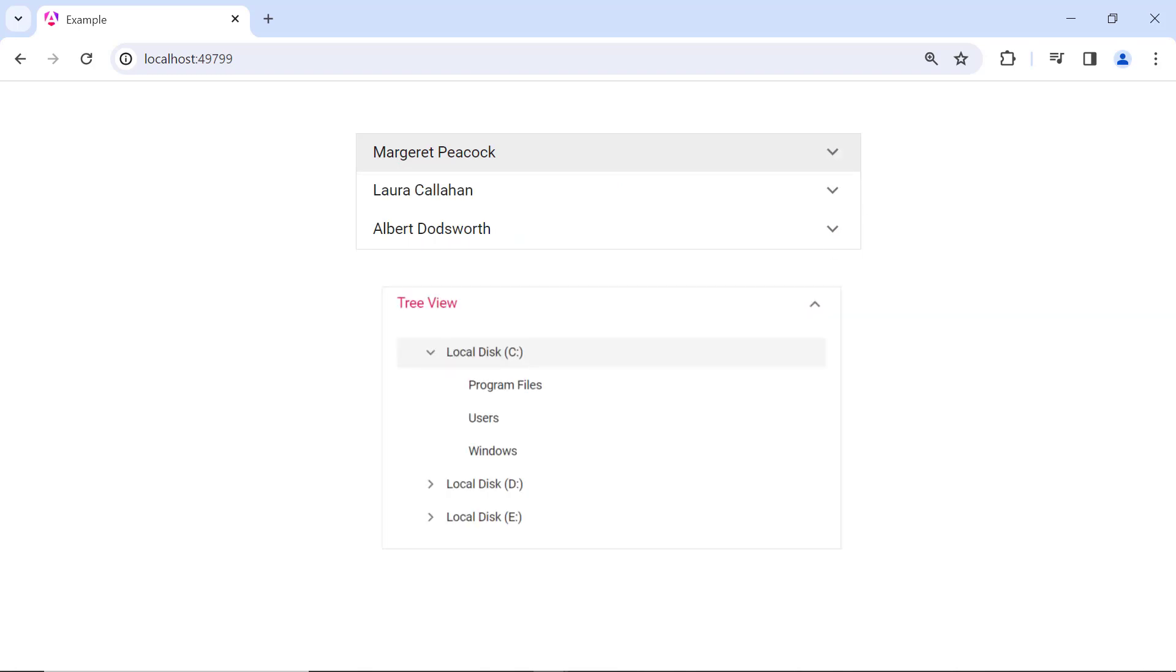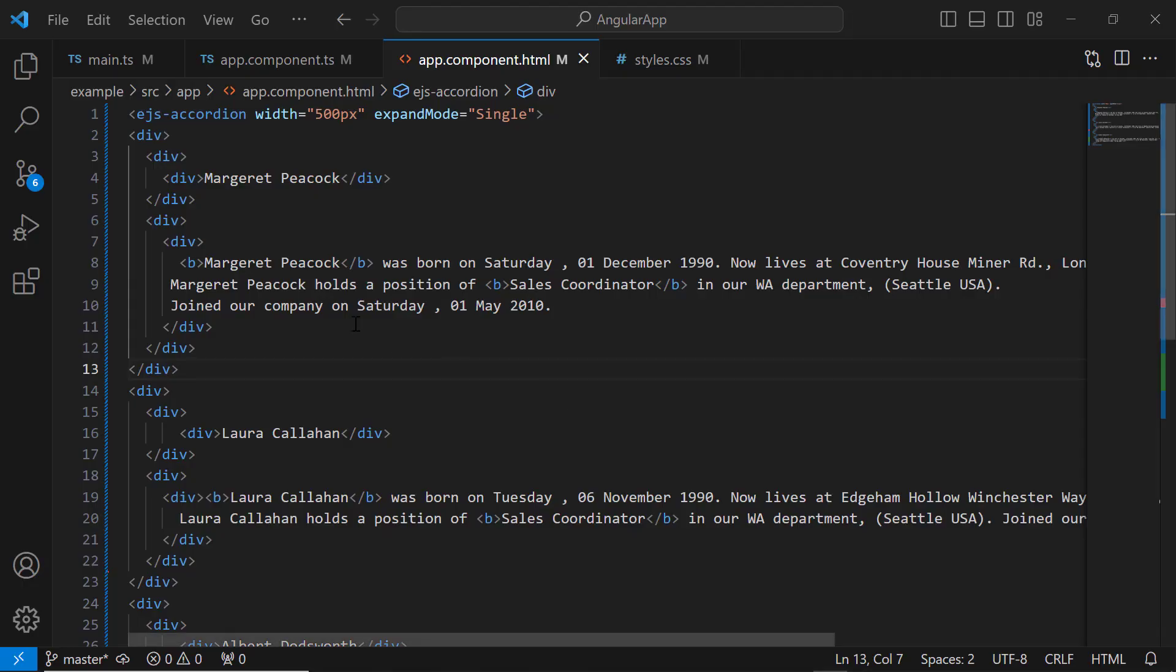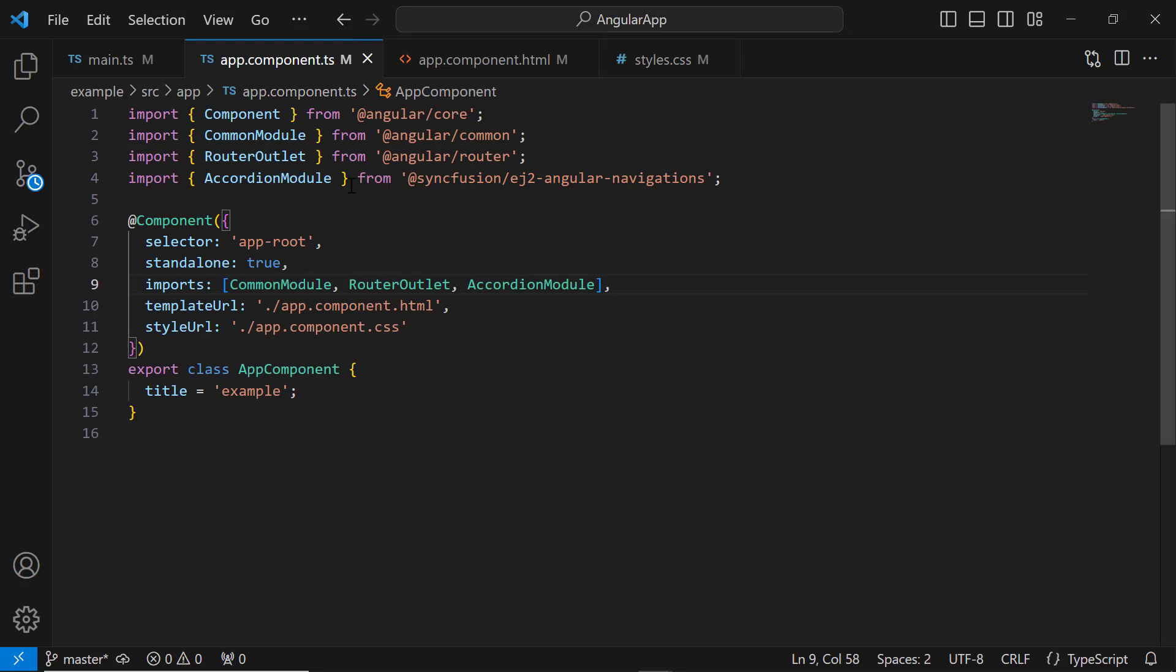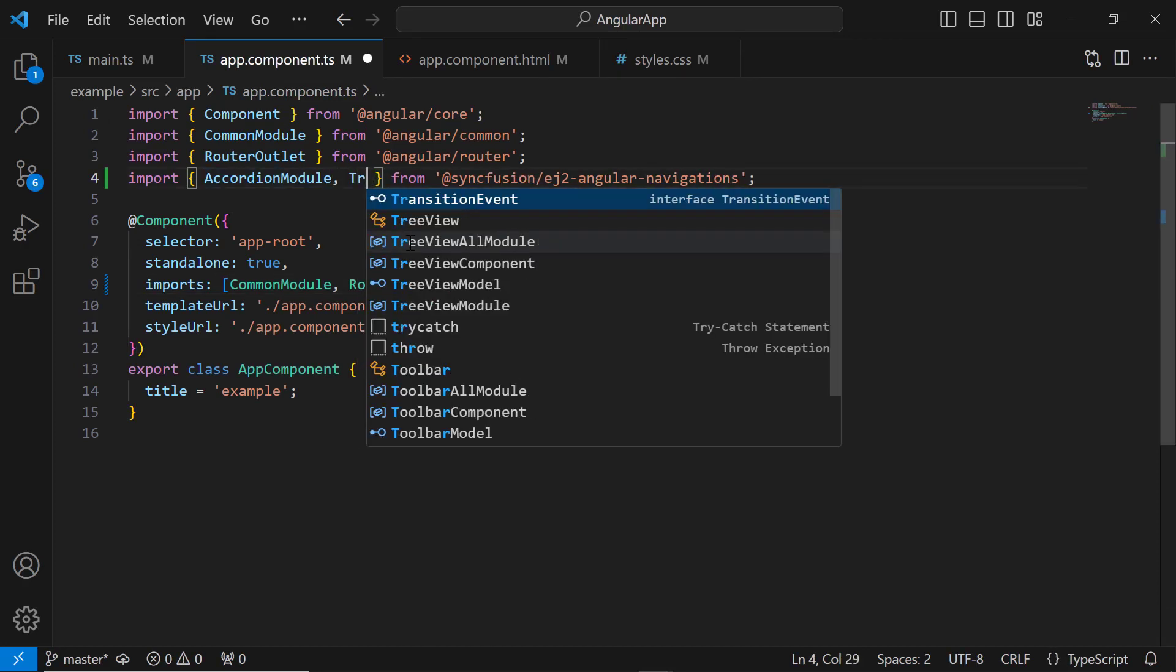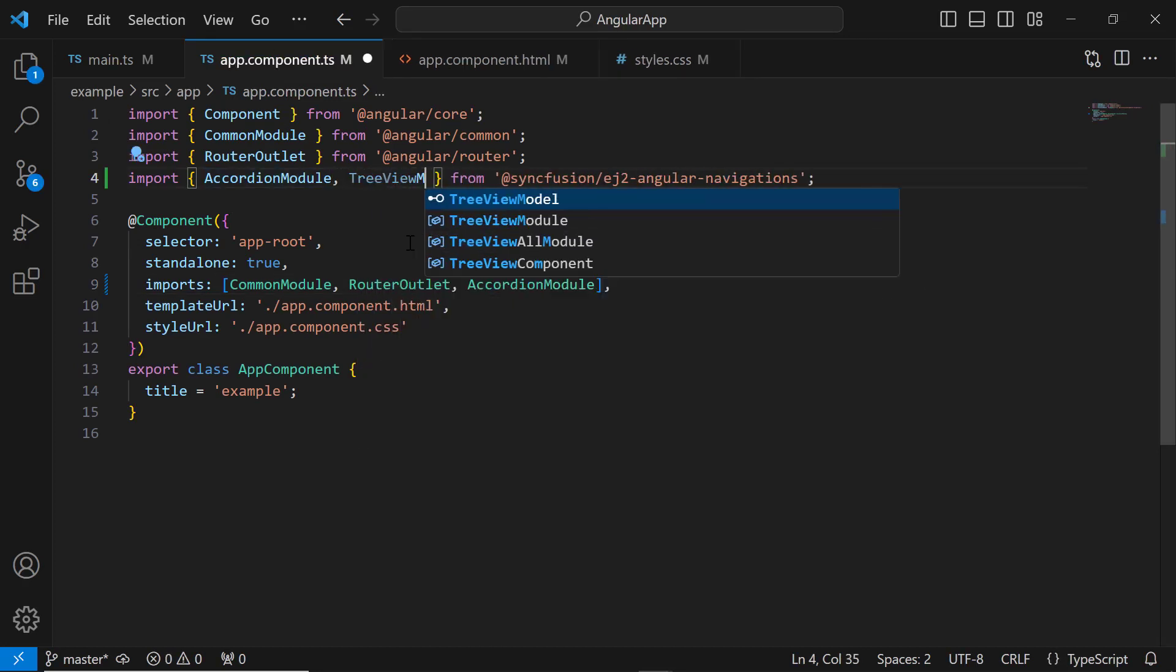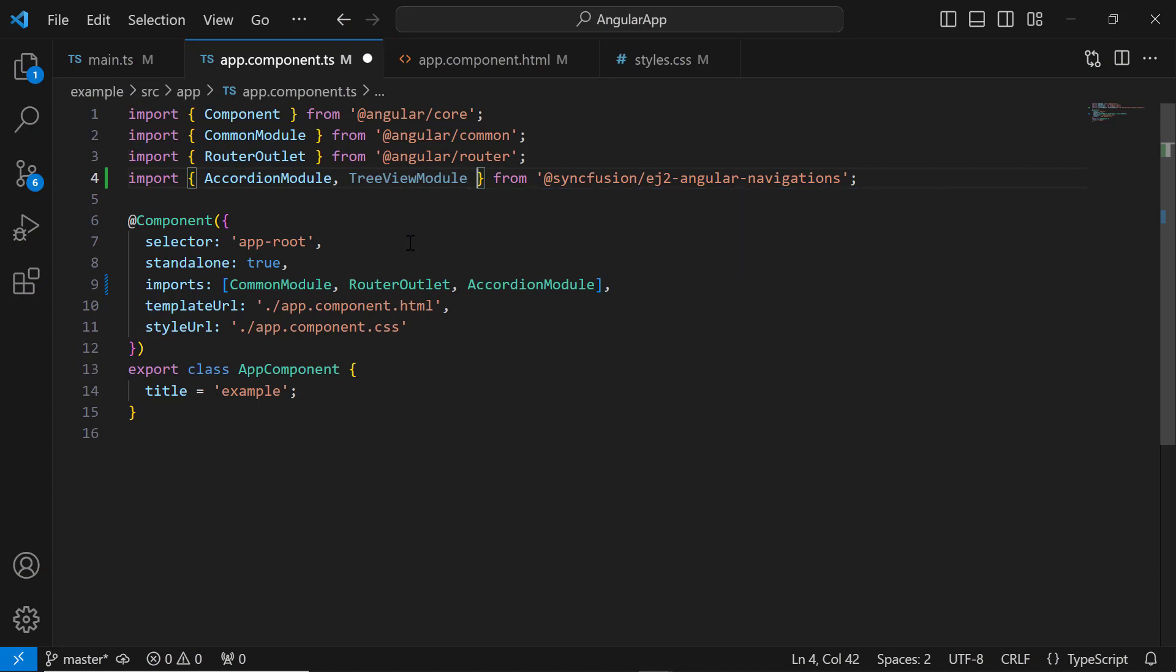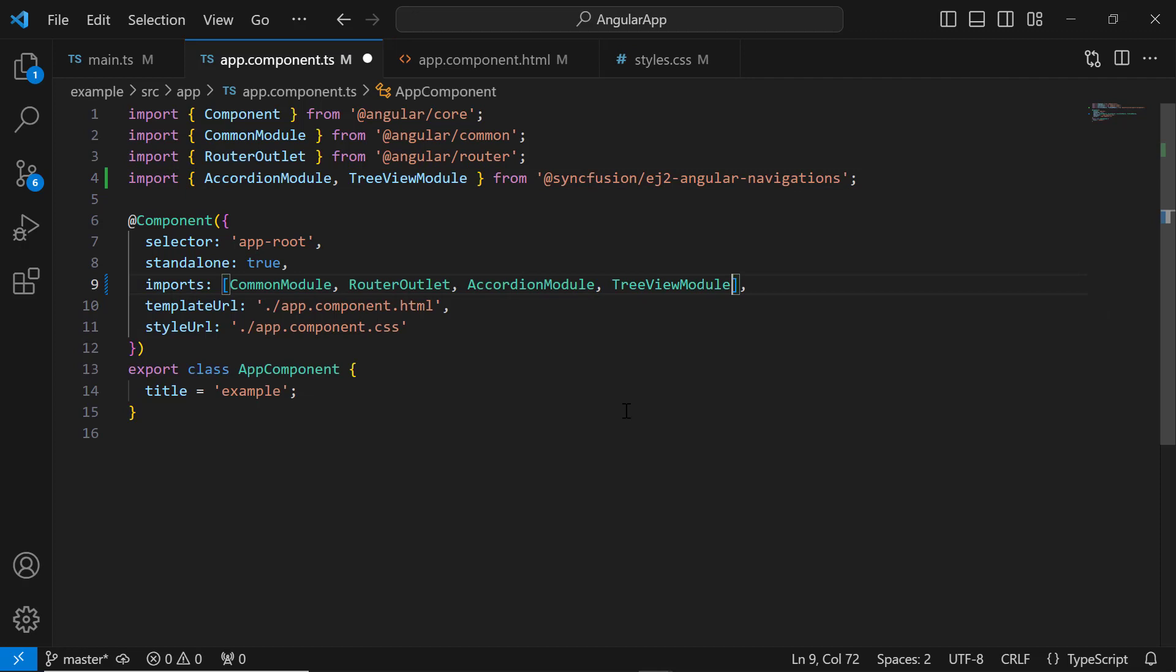Finally, I will show you how to integrate the TreeView component inside the accordion component. As I want to render the TreeView in a single pane, I remove the existing HTML element code from the accordion component tag. To use the TreeView component, I import the TreeView module from the Syncfusion ej2-angular-navigations package and register it within the imports array of the component section.